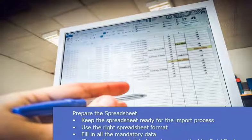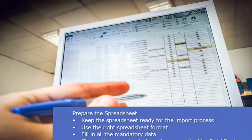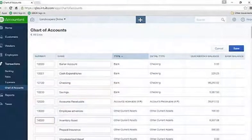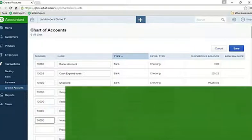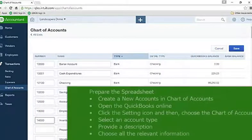First of all, you need to keep the spreadsheet ready for the import process. Use the right spreadsheet format, fill in all the mandatory data, and choose the correct date format as prescribed by QuickBooks. In case you are moving from QuickBooks Desktop to Online, then try and format it to suit QuickBooks Online.